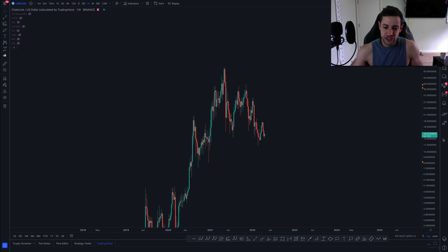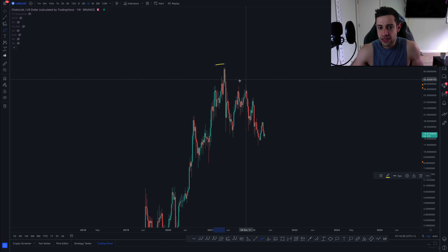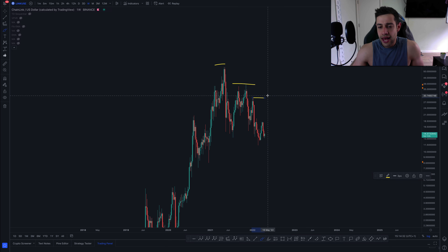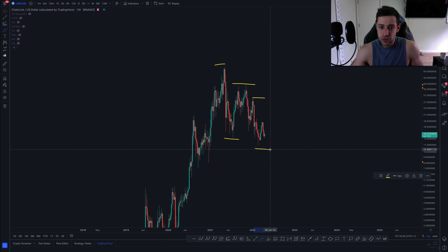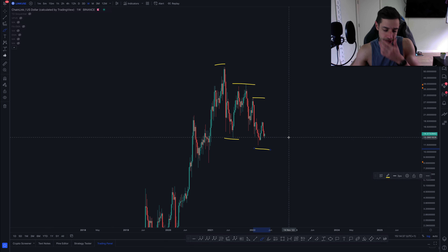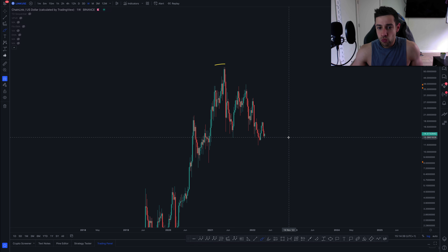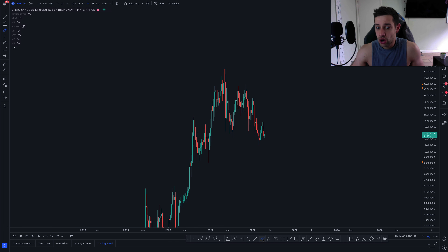Chainlink has essentially been in a downtrend. I think that is evident to see and we are continuing to make lower highs and lower lows on Chainlink.